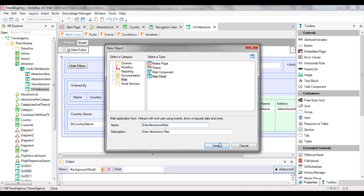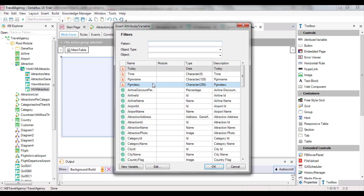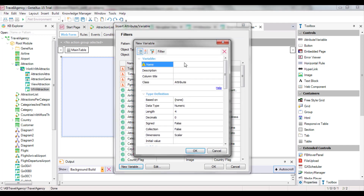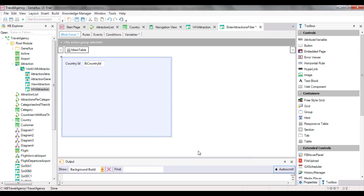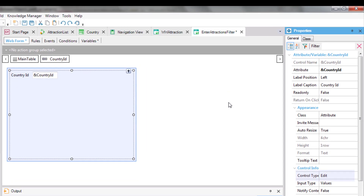Note that a web form will be created to be the object screen. It contains a single table. We add a countryId variable, and since its name is the same as that of the attribute, it's based on it, and therefore takes its same data type. In this way, if we change the attribute's data type, for example from numeric10 to numeric4, the variable will automatically take this new value. Now we edit the variable properties, and see that its control type property takes the edit value. This means that when the WebPanel is executed, this field will expect the user to enter a numeric value, but it will not provide any help to choose from the values existing in the database, or indicate the corresponding country.